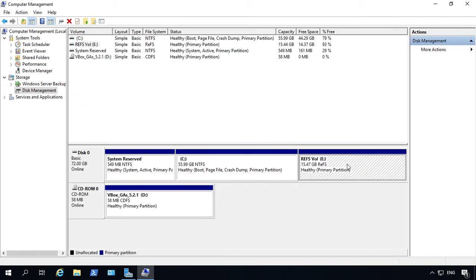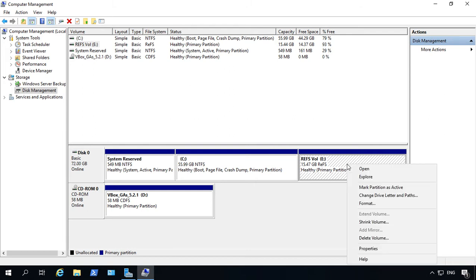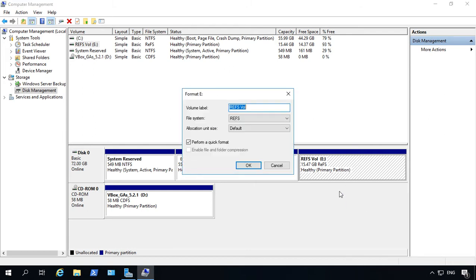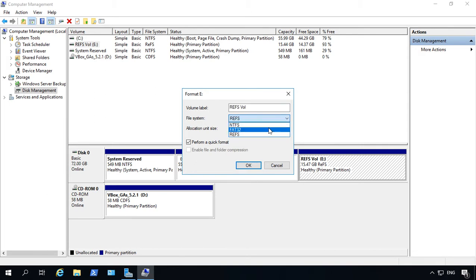Now we see our same volume, the E Drive. All we have to do is right click on it and choose Format. And now we have another option, we have the FAT32 option.